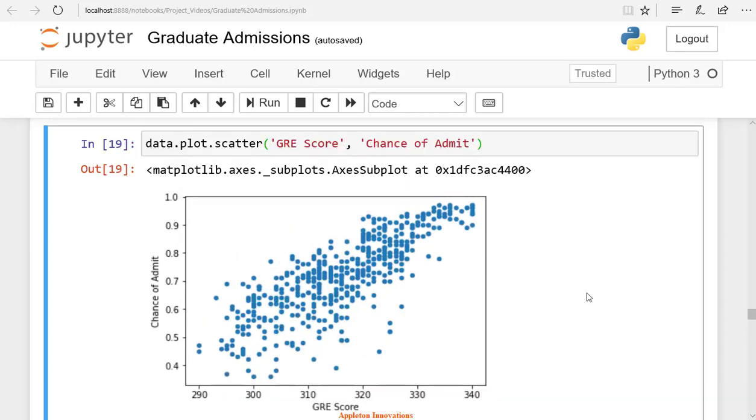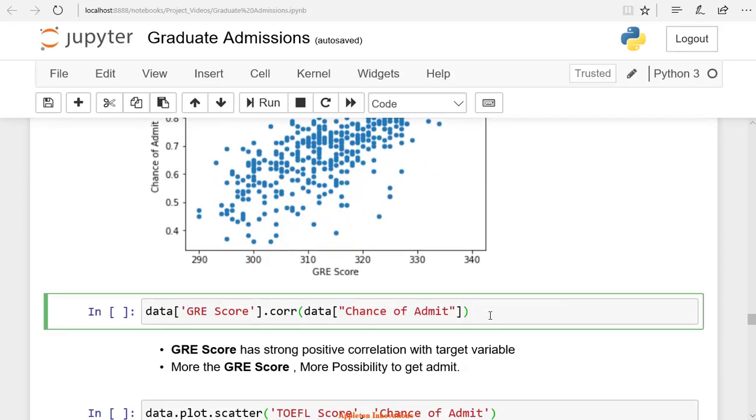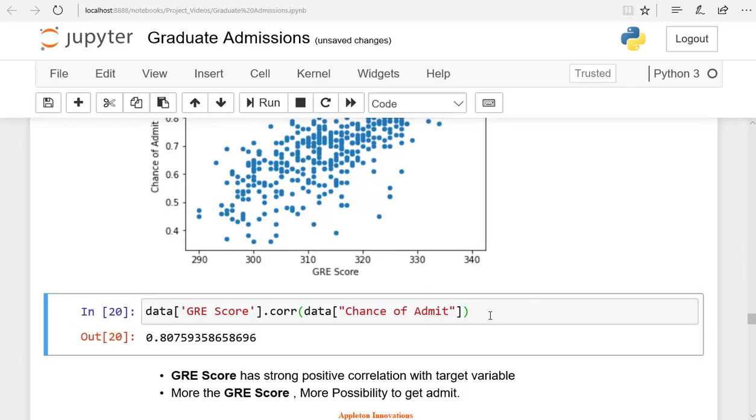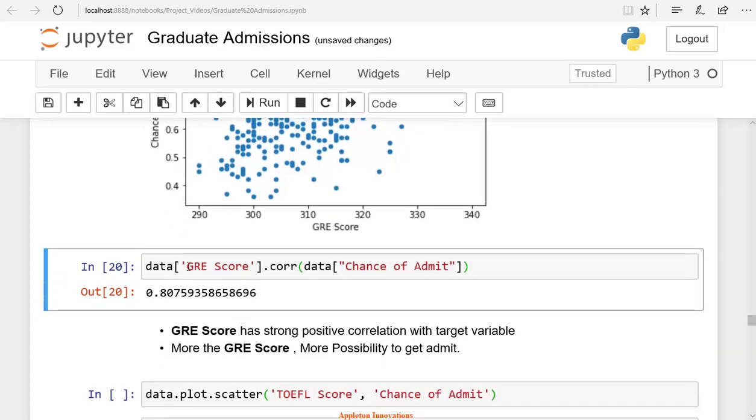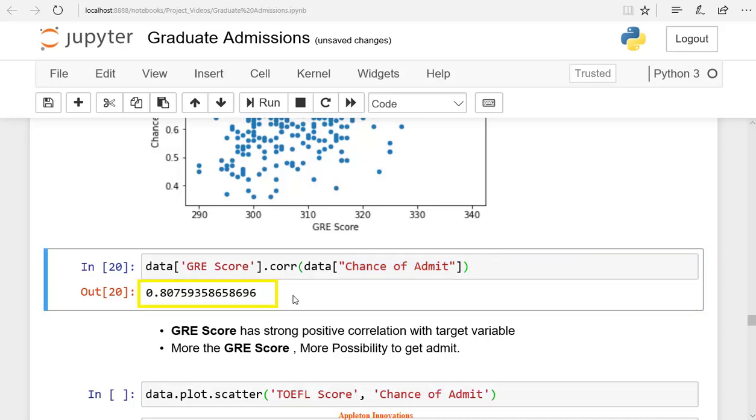We use the corr method to find the correlation between two variables. For correlation, you require two variables. Here one is GRE score, and another one is the chance of admit. Using corr method, you will find the correlation between the chance of admit and the GRE score. The correlation value is 0.8, and it is positive. That means GRE score and the chance of admit are positively correlated.